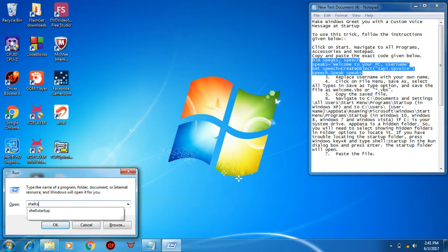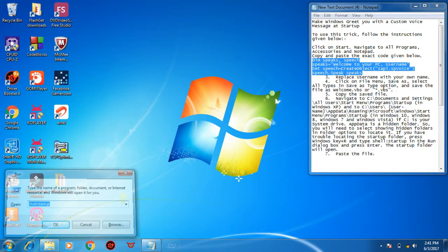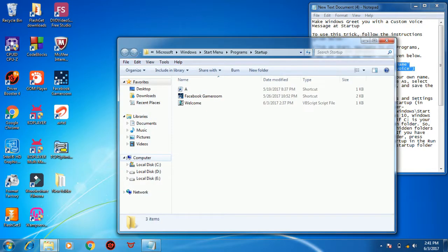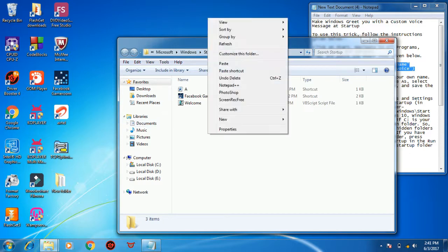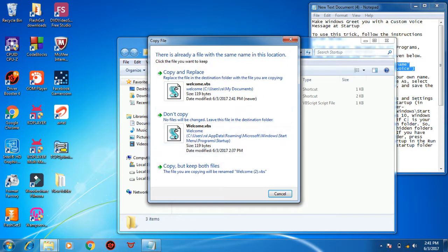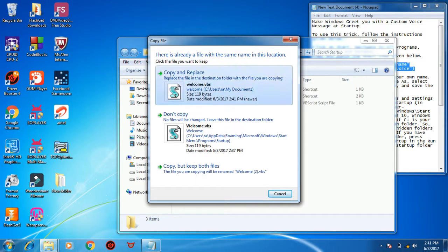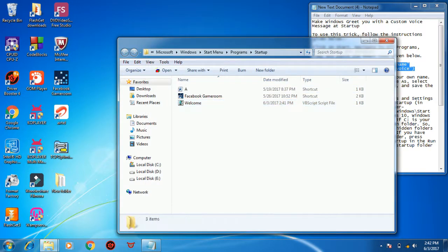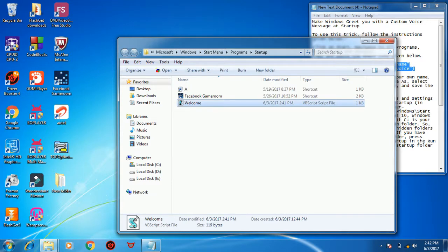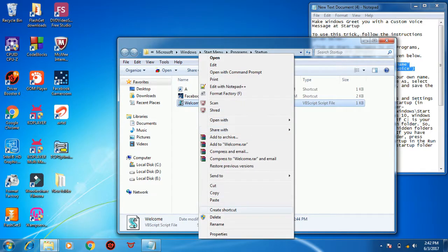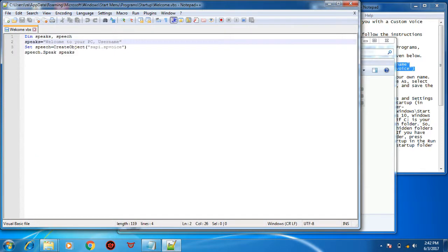Press Enter. The window will appear. Paste that file. I have already pasted it. Now you can also edit it with Notepad. Here in place of username...